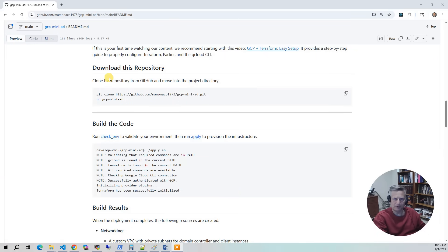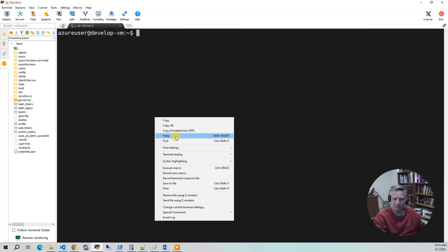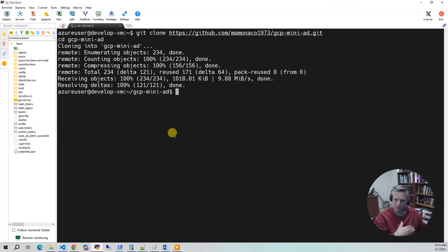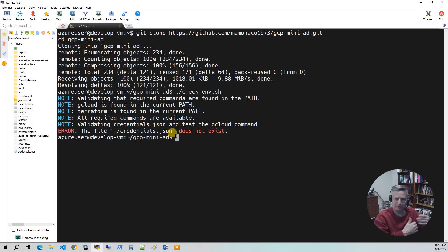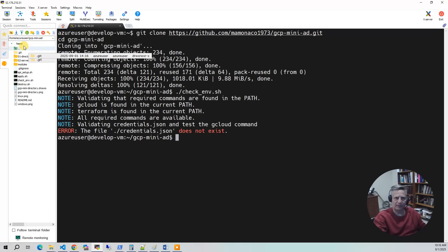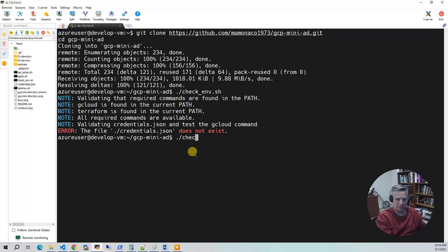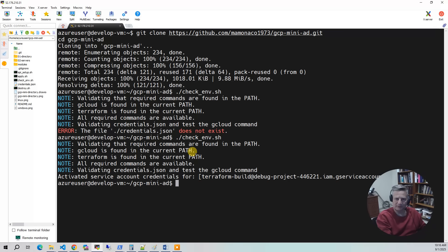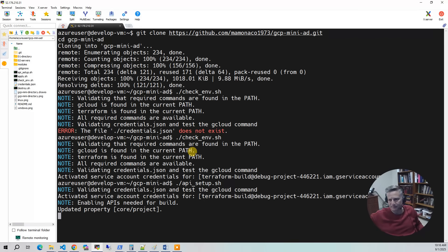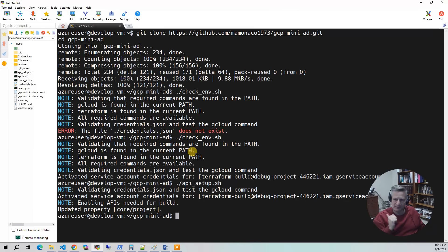Now let's build the code. The first thing you want to do is go to the repository link, copy the Git commands, open your development environment, and paste that in. Once it's downloaded and switched to the directory, run the checkenv script to make sure everything is set up for the build. It's going to say you don't have credentials.json — that's the file that allows you to connect to GCP. Upload credentials.json from your laptop, then run checkenv again and it will confirm everything is set up. The next thing that's GCP-specific is to run API setup, which enables all the APIs you need for the build.